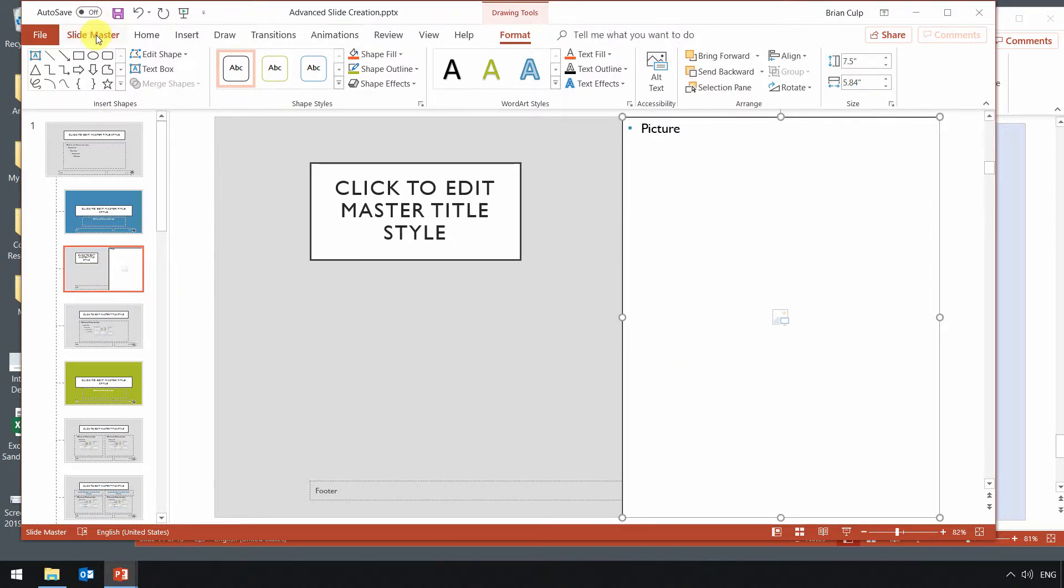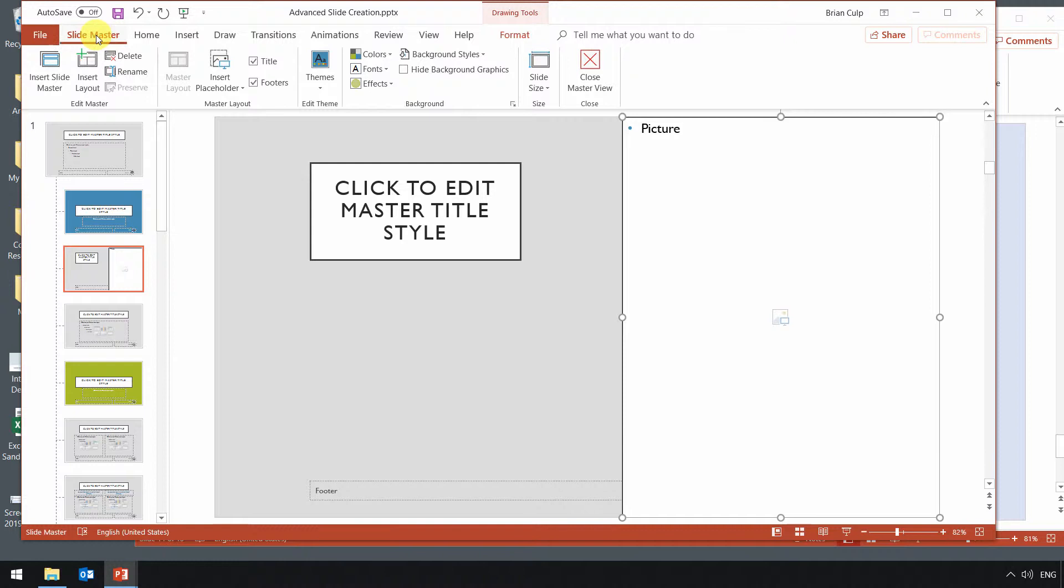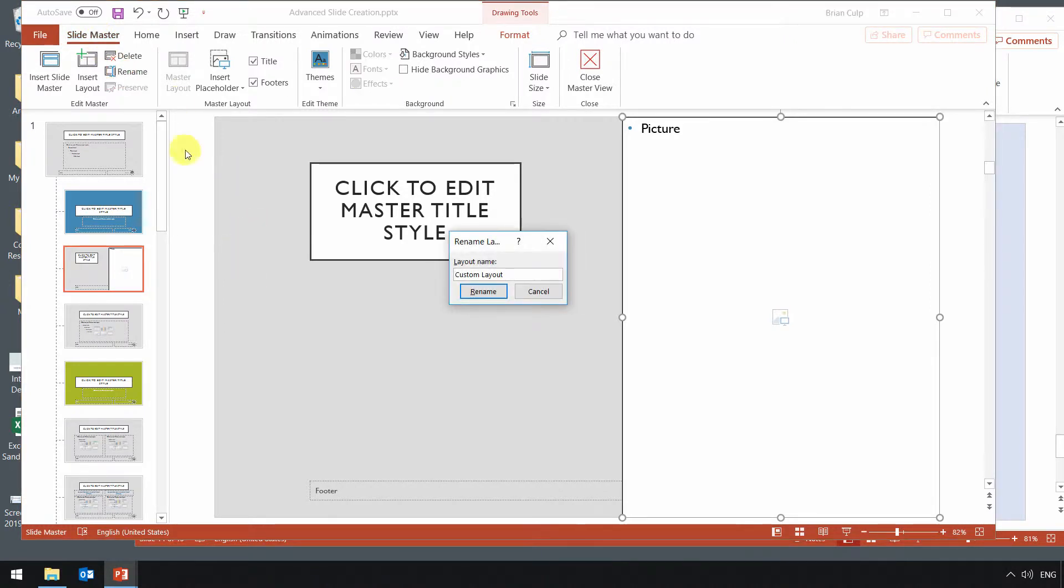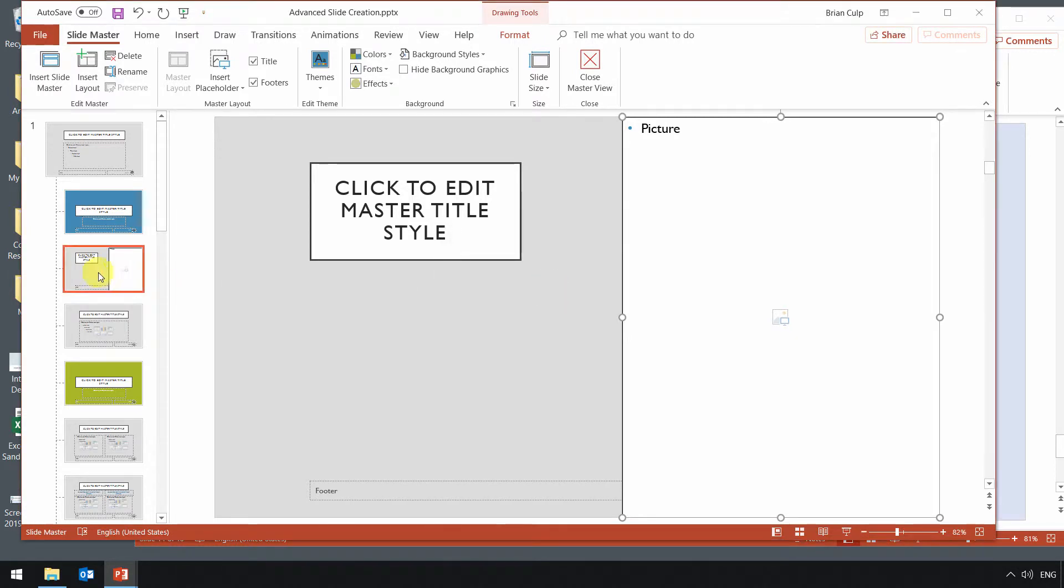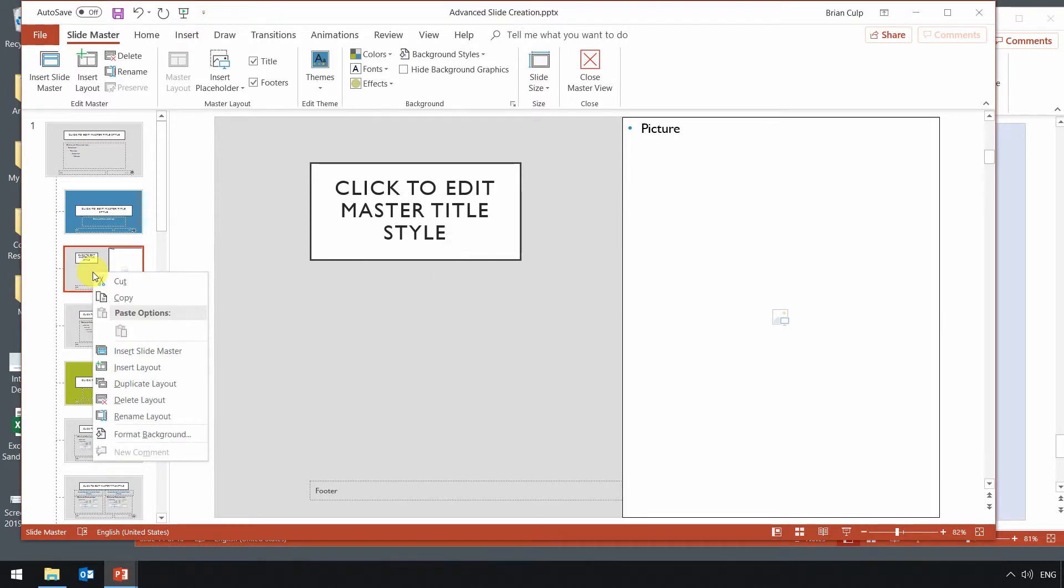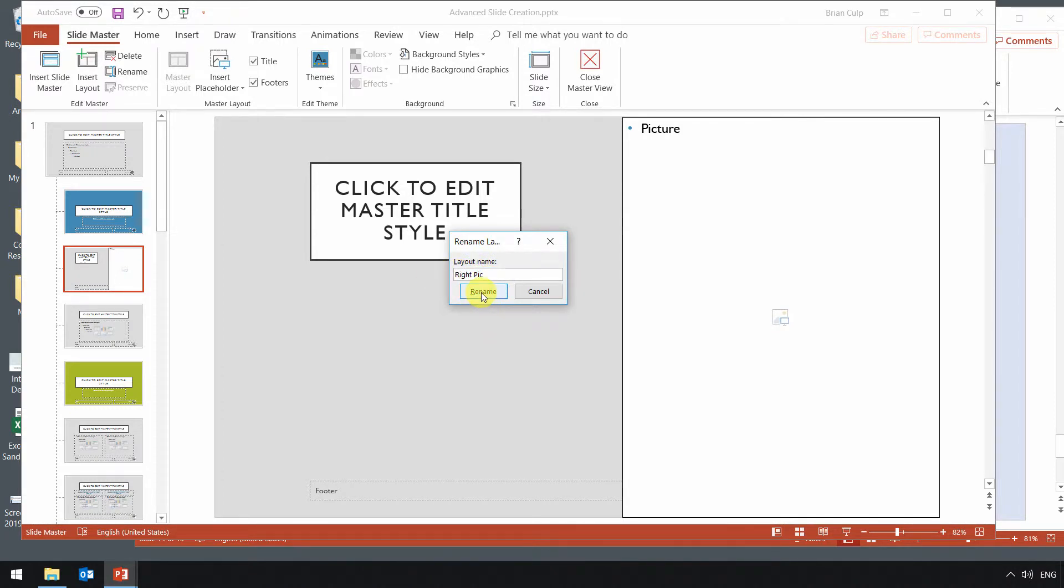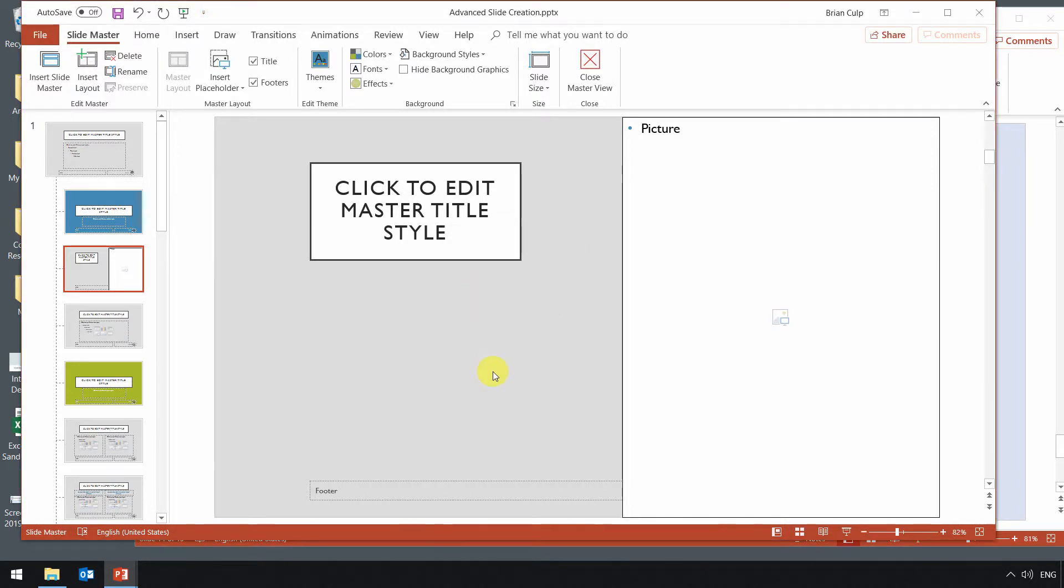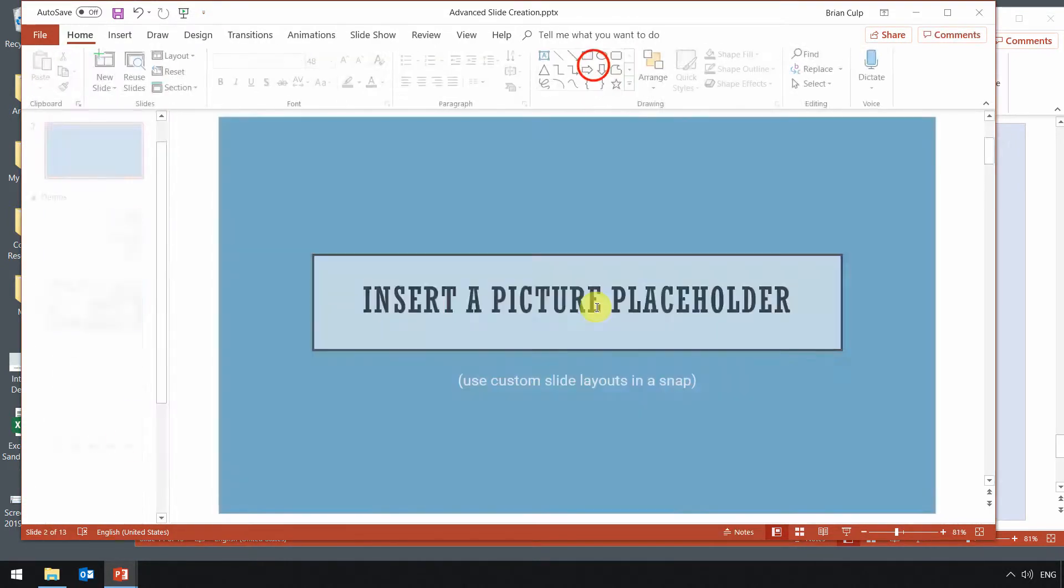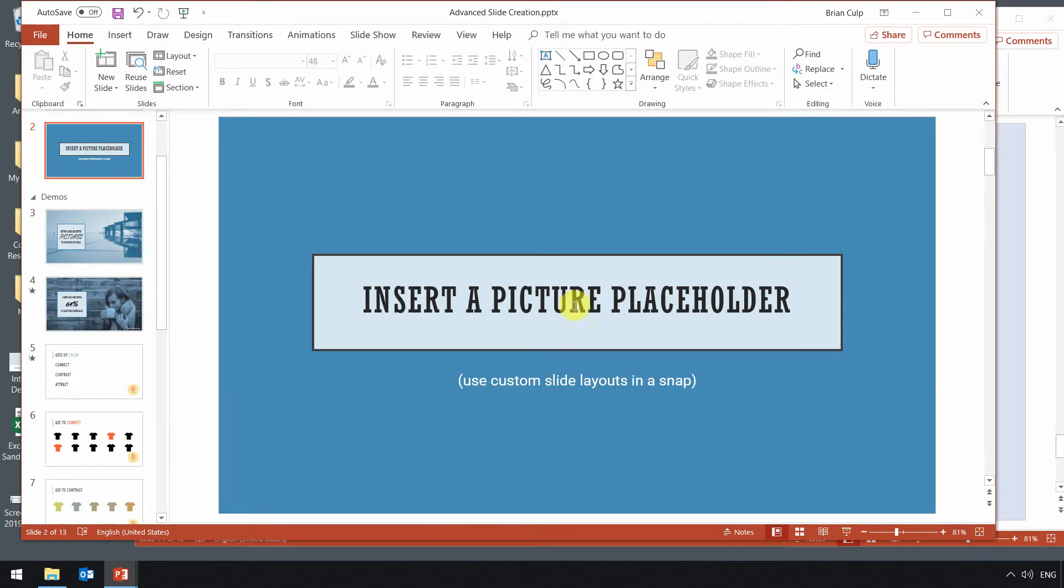Another thing you might want to do so it's easily identifiable is you can rename it. So if you click on rename, you should also be able to get there by right-clicking on the master and renaming the layout. So you'll just do something like this. So let's call this a right pick, and we'll click on rename, and now it's been renamed. Now once I am done, I can close the master view.